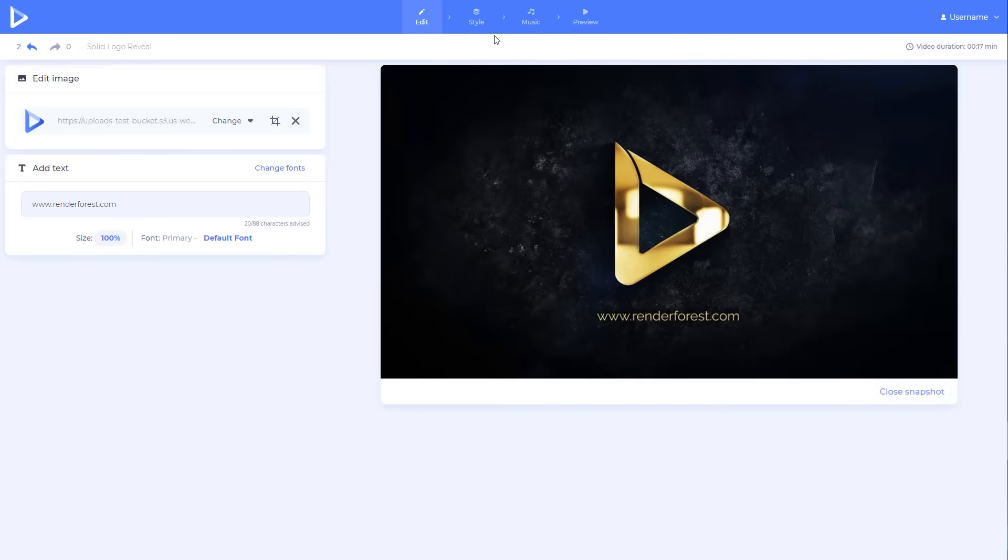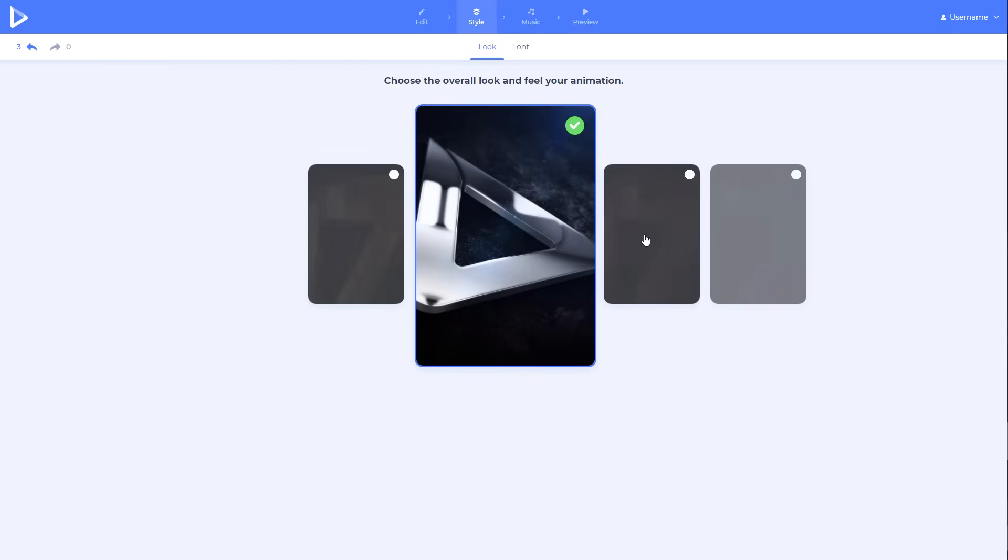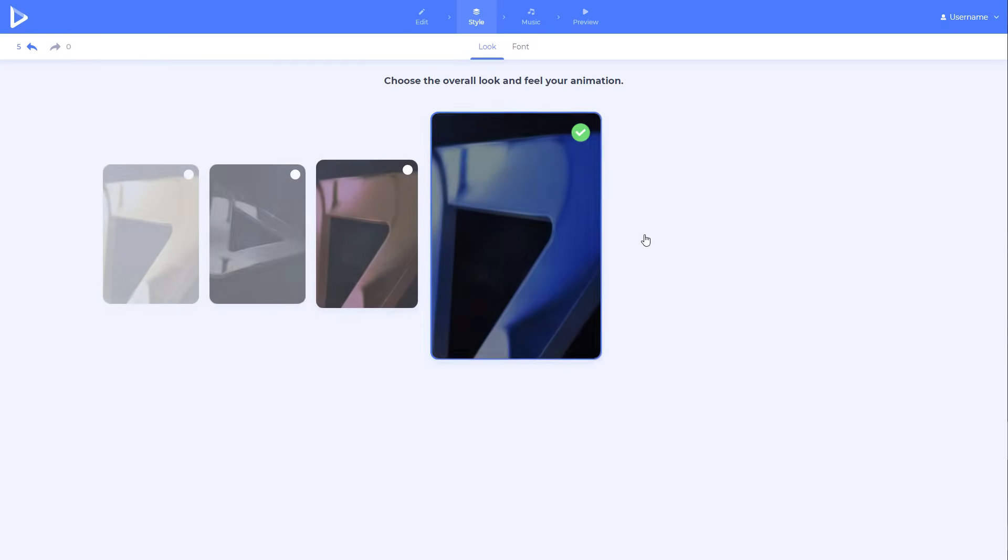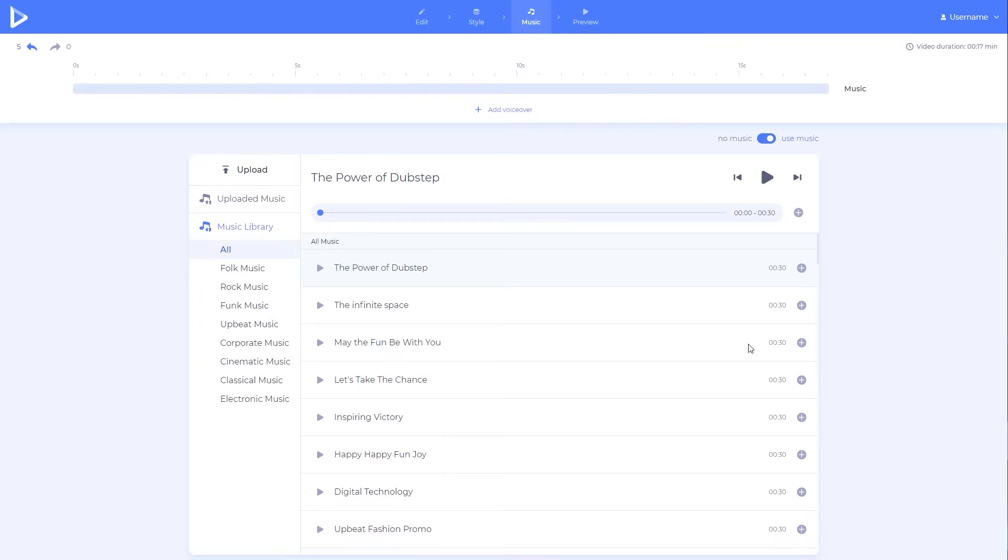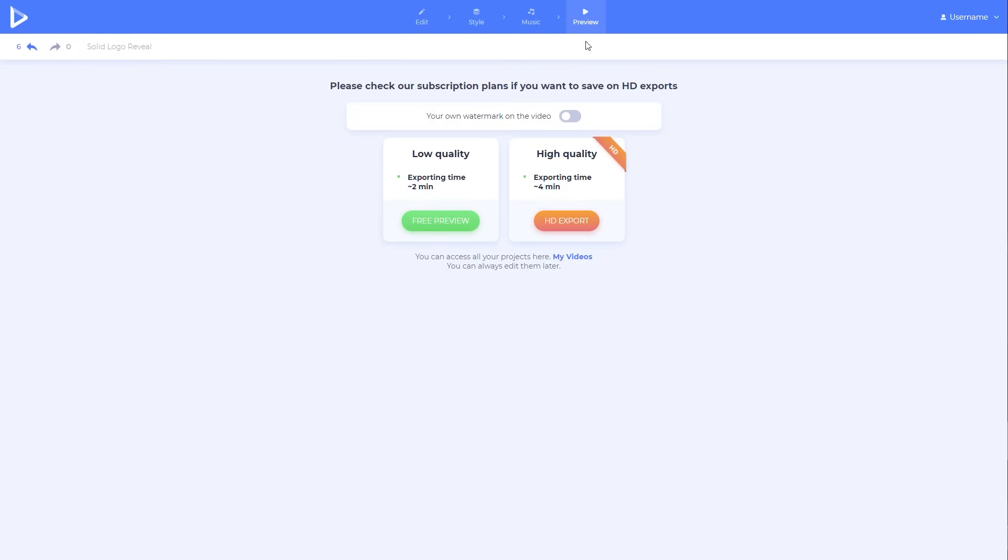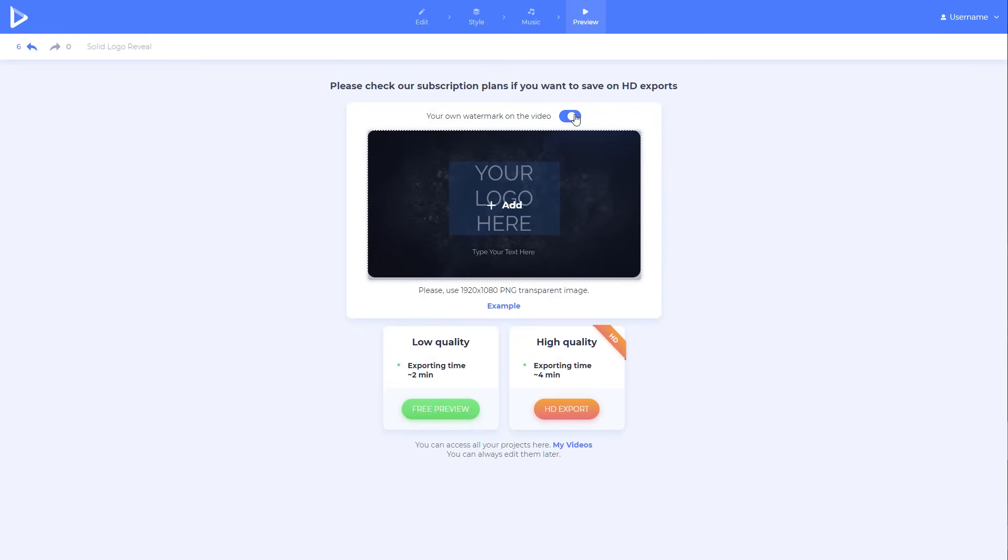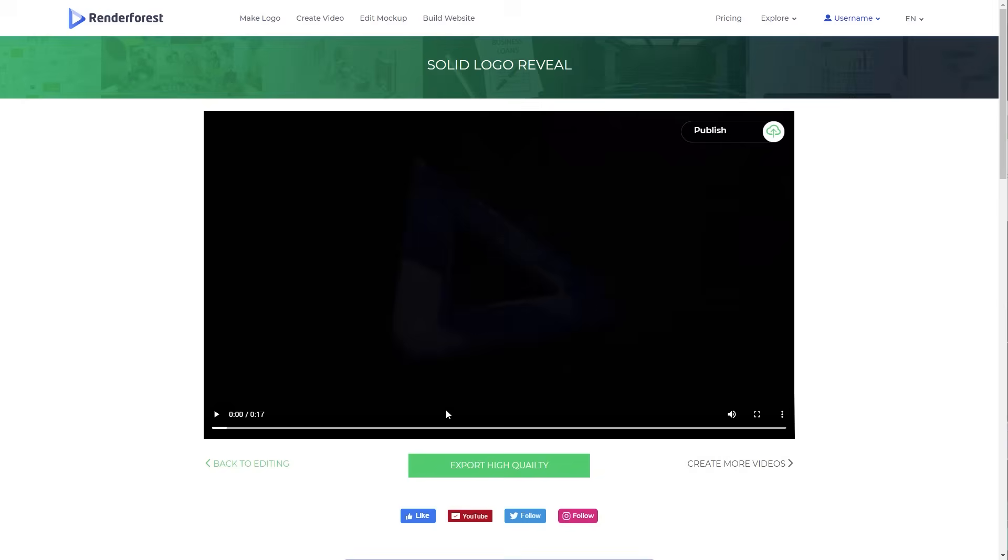Choose the style of your intro. Add music, browse through hundreds of available tracks, or upload your own music in the preview section. Add your watermark, and preview the final video. Your intro will be ready in minutes.